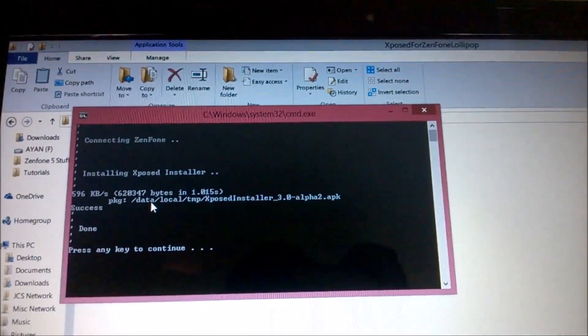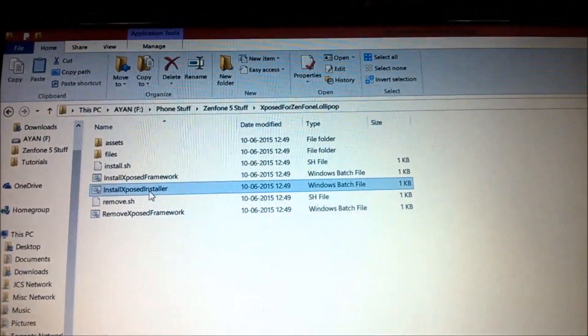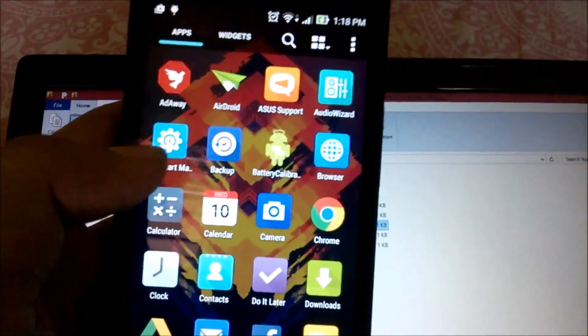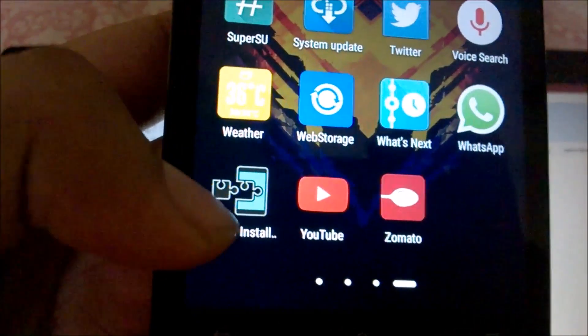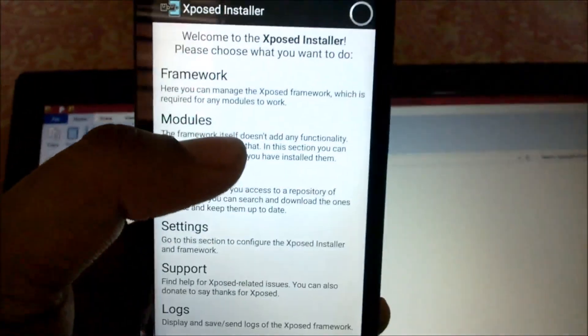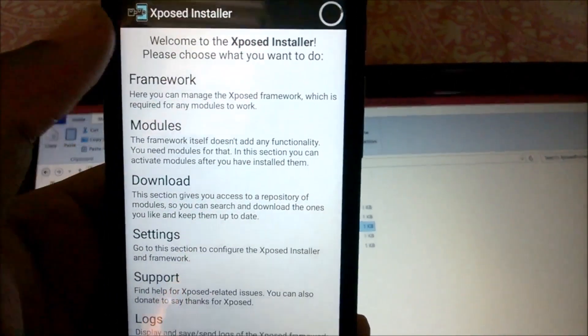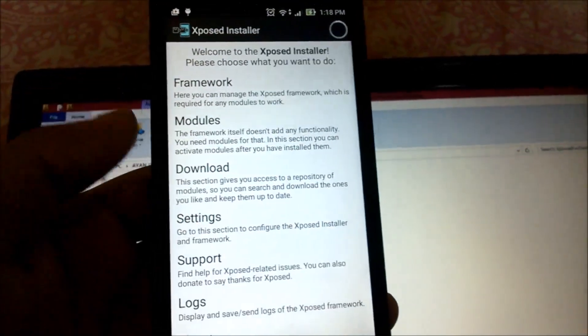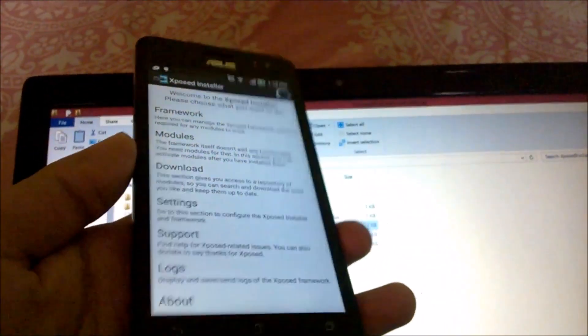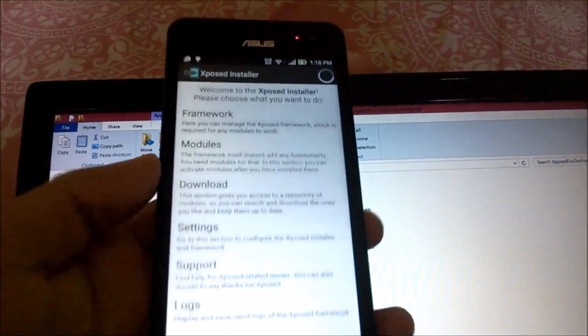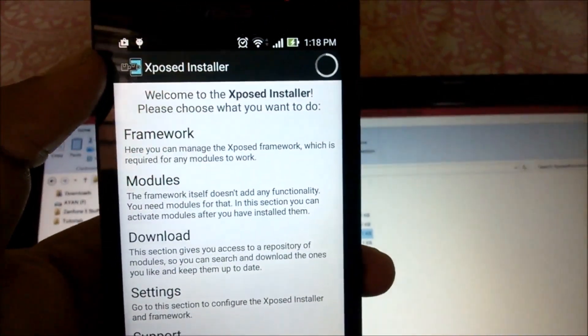It's done — press any key to continue. When that is done, head over to your app drawer to see that Xposed Installer is finally installed. As you can see, there's your Xposed Installer. Click on that and there you go — welcome to Xposed Installer. Please choose what you want to do.